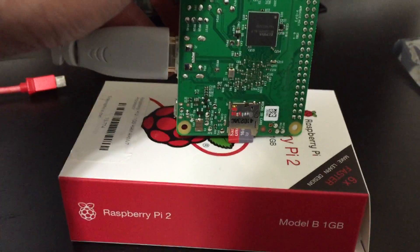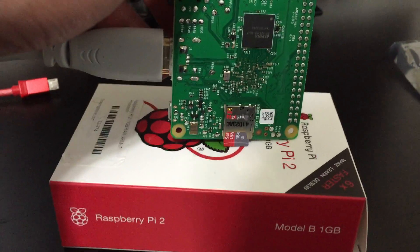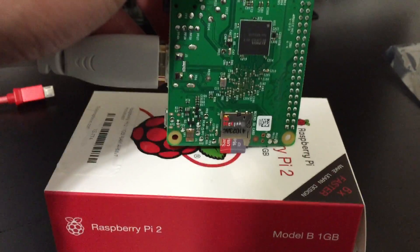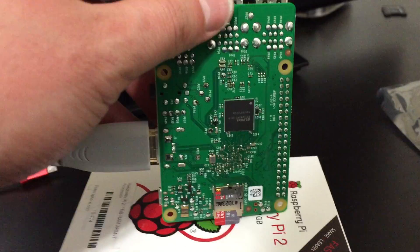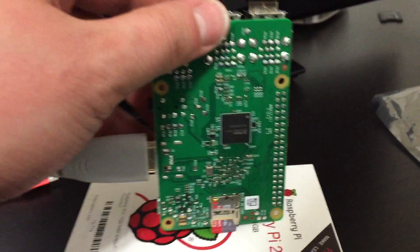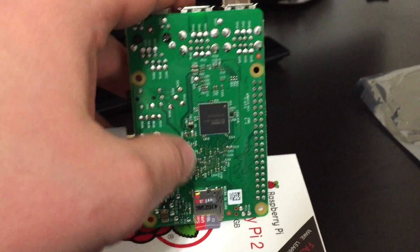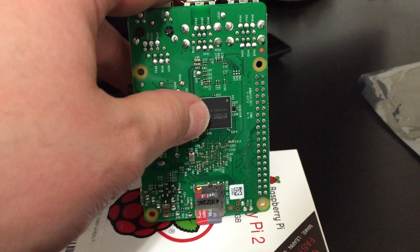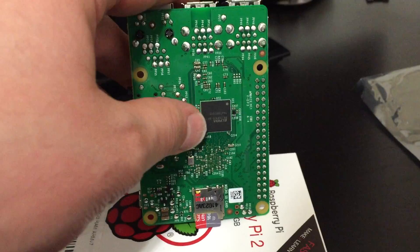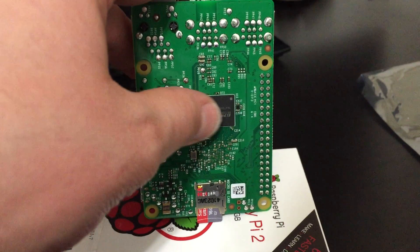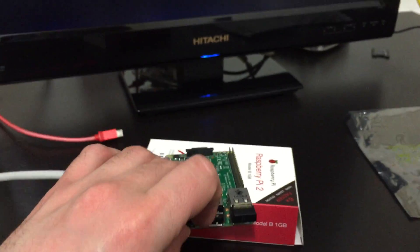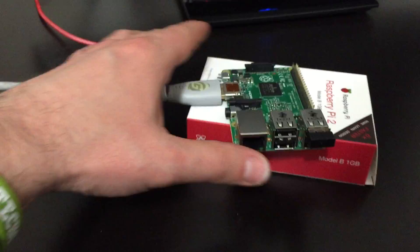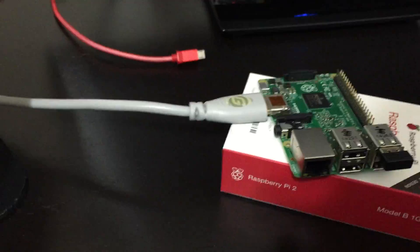I have the micro SD card here. I installed Raspbian on here. I burnt the Raspbian image, the newer image that will support the Raspberry Pi 2. As you see behind here, this is the new 1 gigabyte RAM chip in the back of the Raspberry Pi. So now we're ready to boot this for the first time.